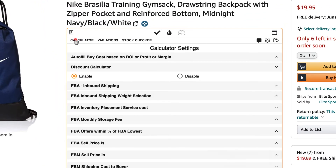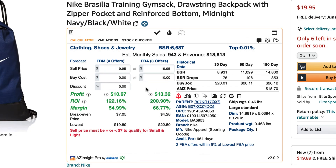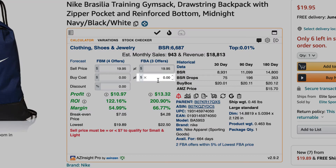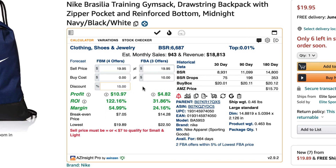Go back to the calculator and now you'll see a discount input field appear. To use the discount calculator, you must have a buy cost entered in either the FBA or FBM. In this case, for FBA, I'm going to enter in $10. Now let's say for example, for this product, my supplier can give me 15% off. Simply enter in the percentage on the discount calculator and hit enter.